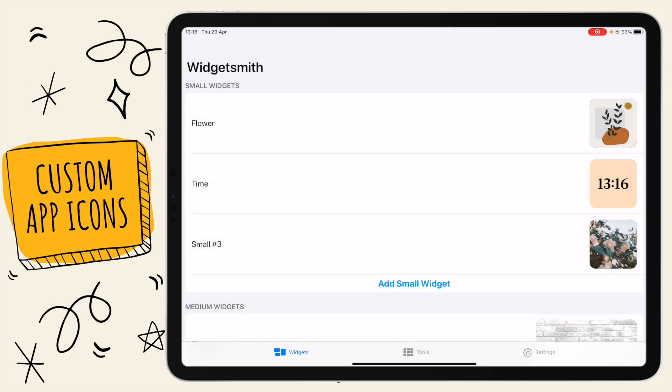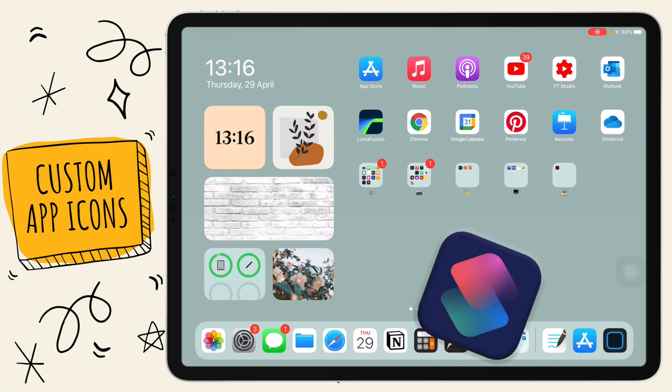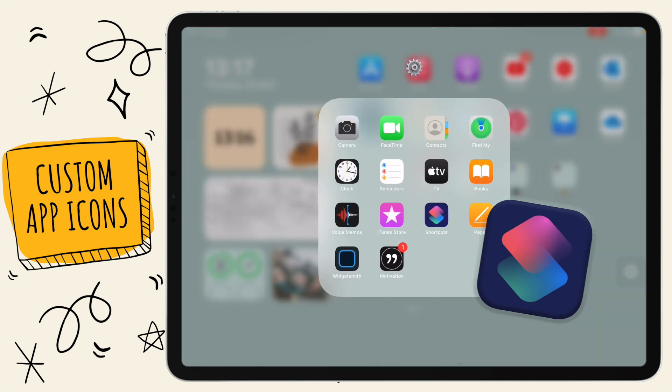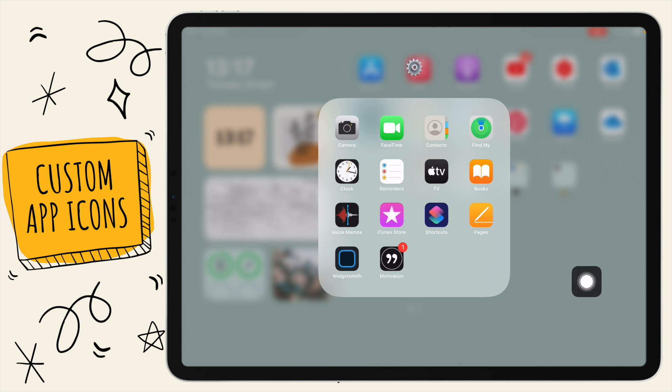Okay, so now let's actually get into how to make these shortcuts and customize your app icons on your iPad. You're gonna need the shortcuts app. If you don't have it, I'm pretty sure you'll have it on default on your iPad, but if you don't have it, maybe just search for it on the app store.